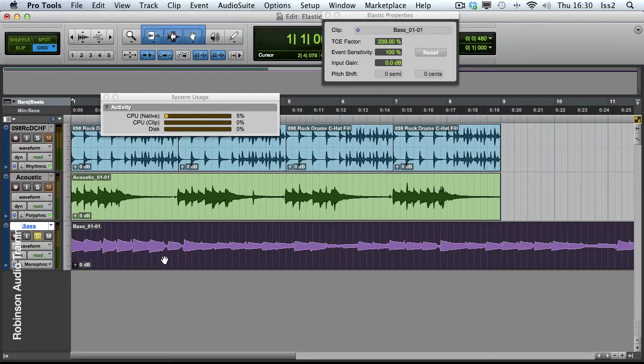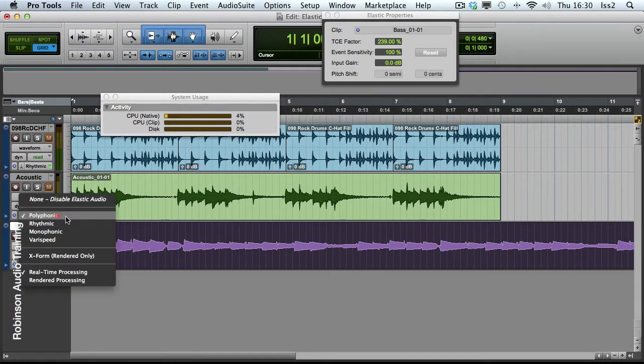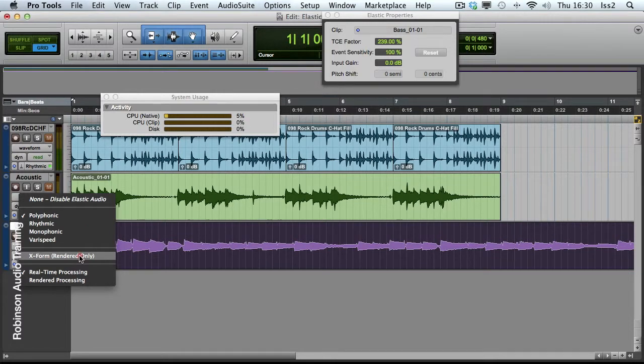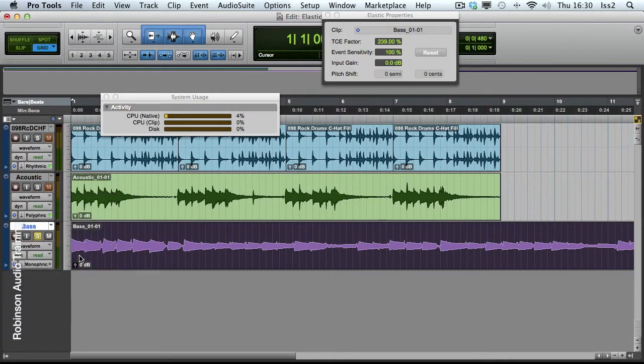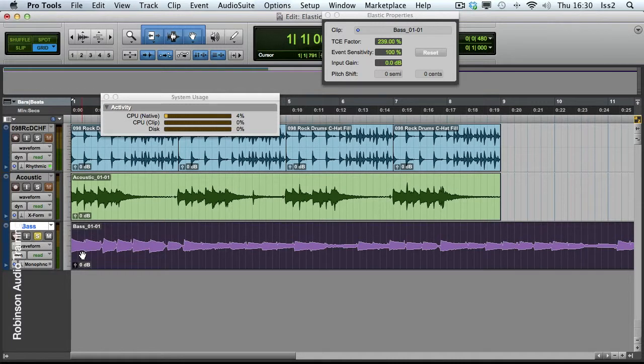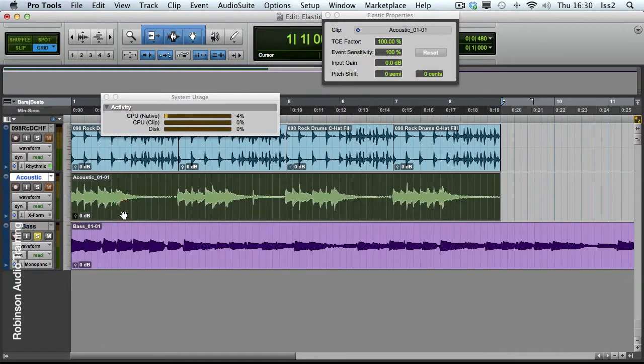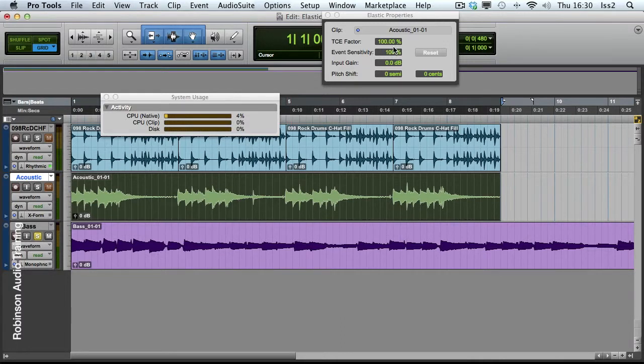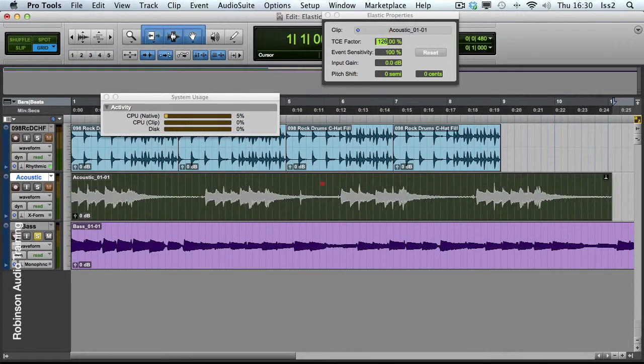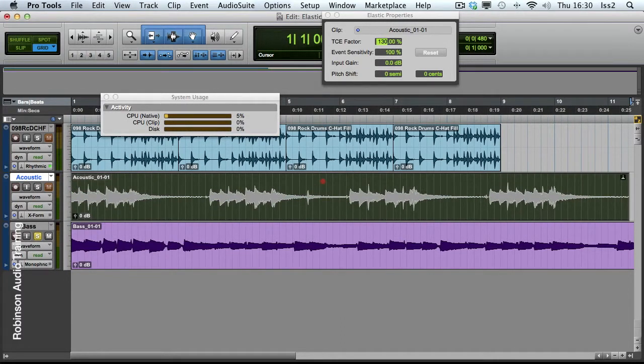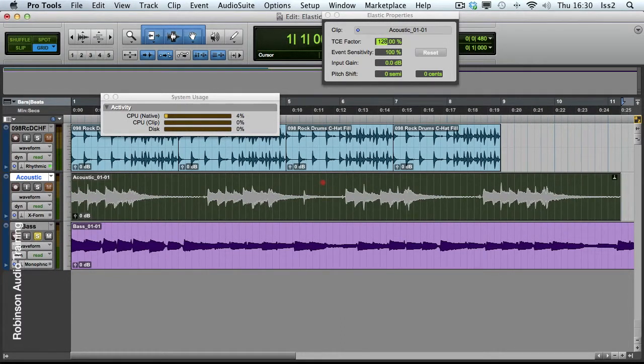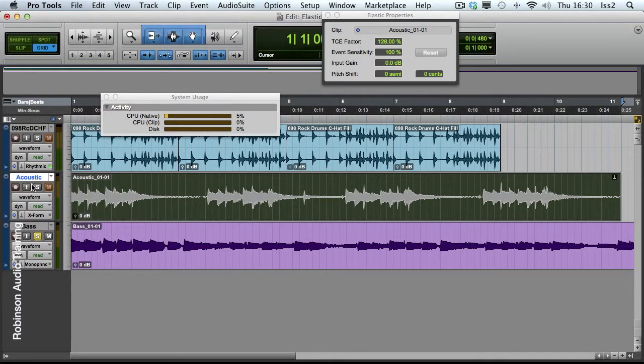Next, we have the option of changing to X-Form. Now, X-Form is another Elastic Audio plugin. It's one that is always pre-rendered. It can never be live or real-time. Let's see the Elastic Properties for this track. I'll knock this up to some significant amount of time stretch. And let's give this a listen.